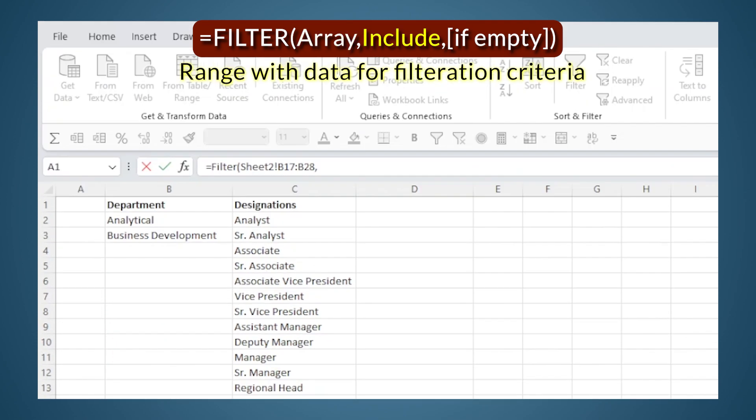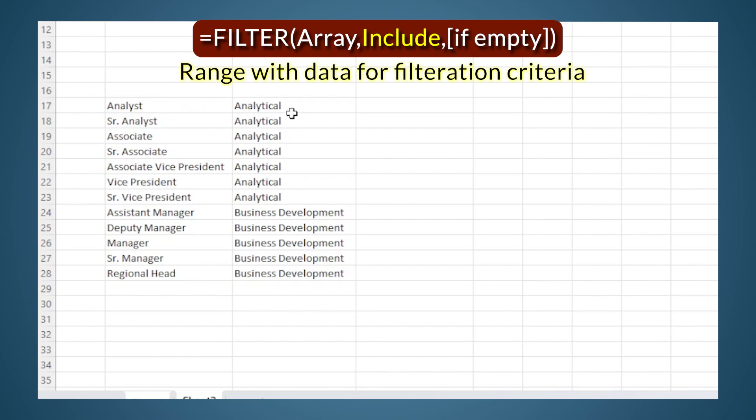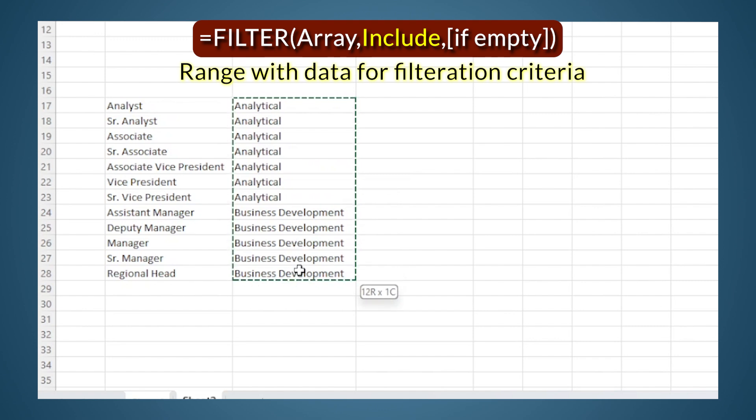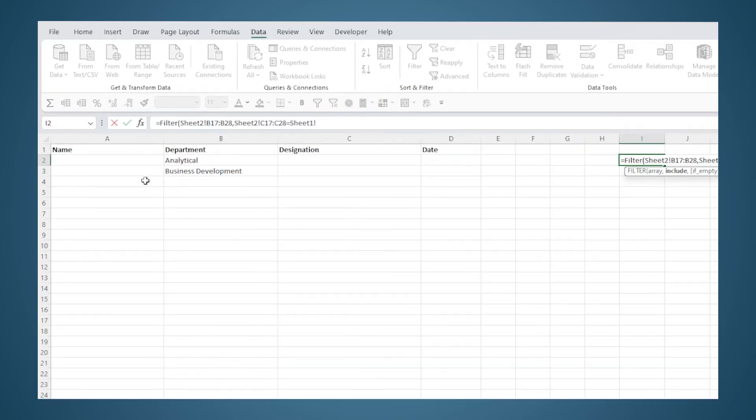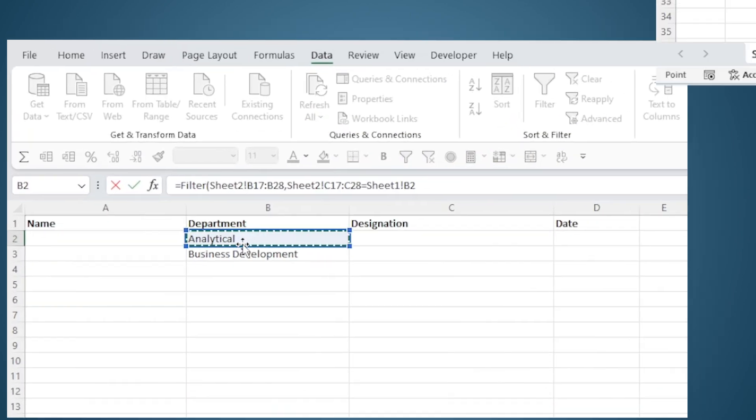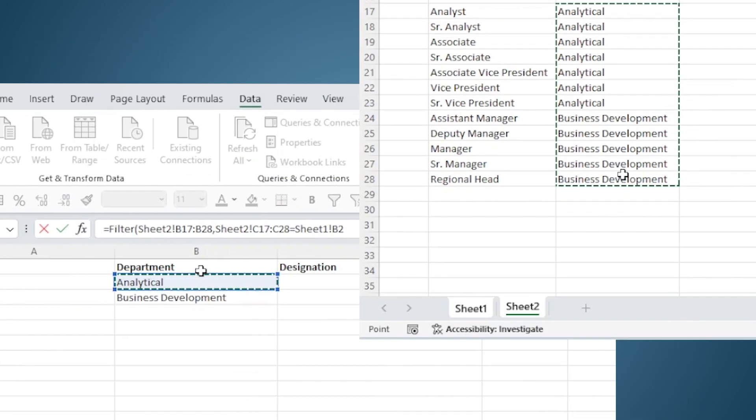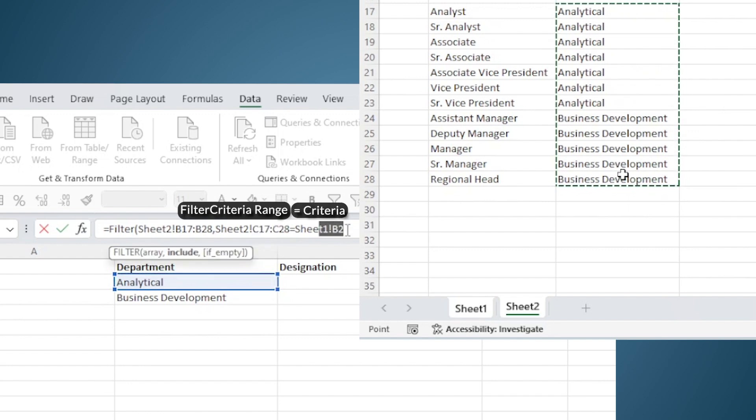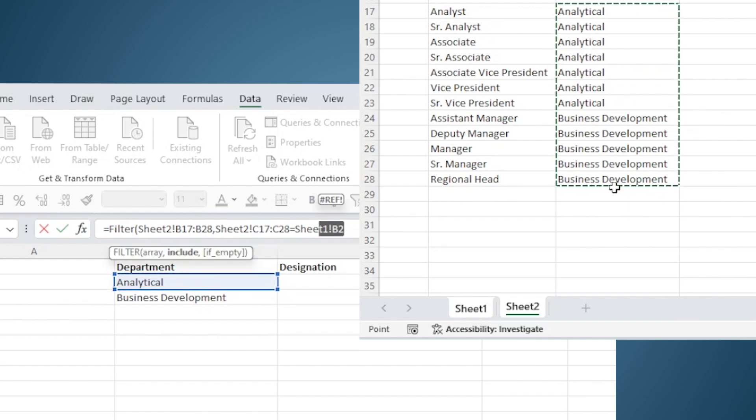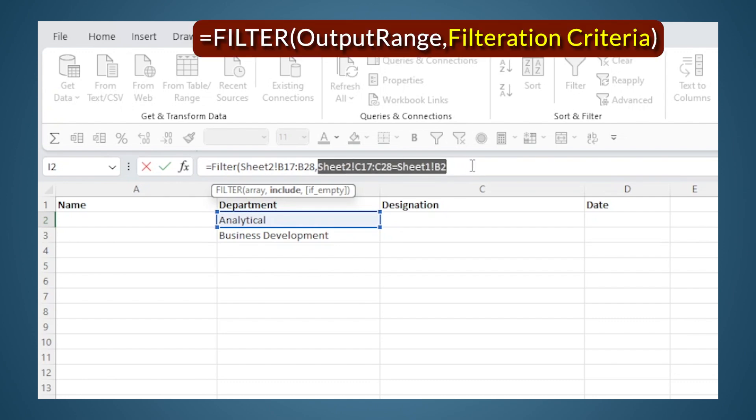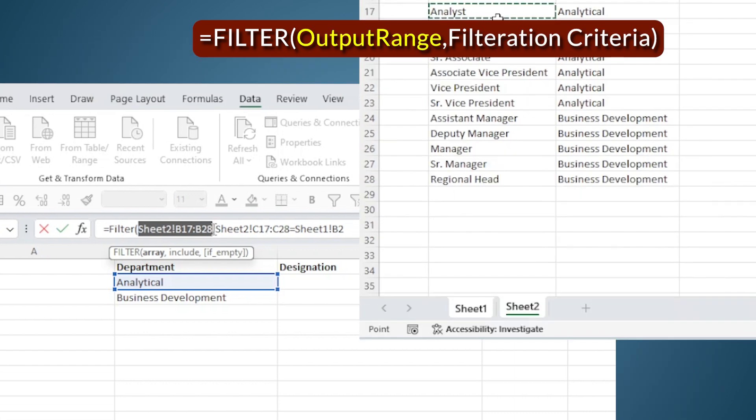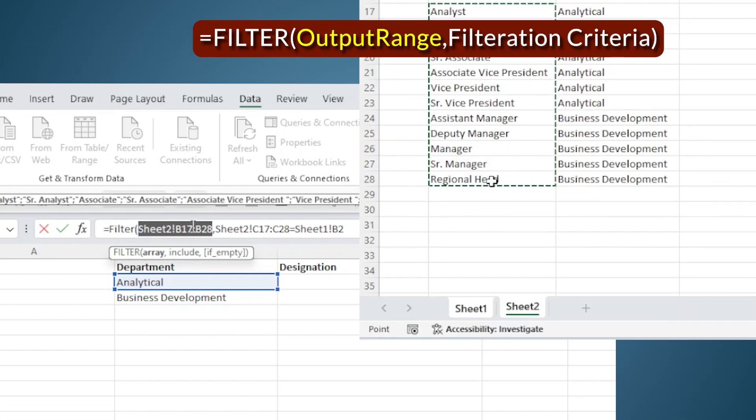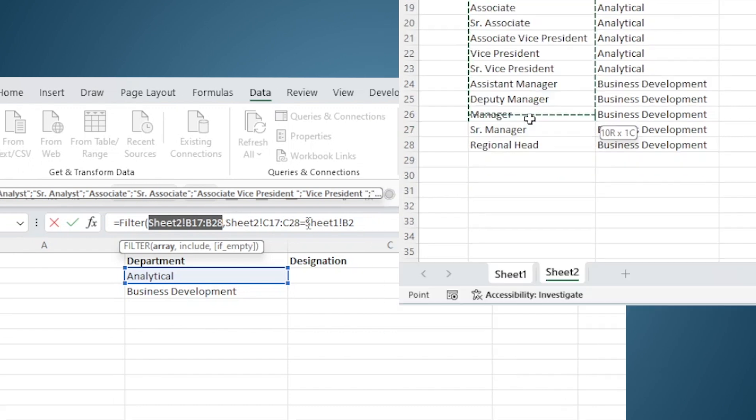After comma, I need to select what I want to filter by—basically I need to set the criteria for filtering. The criteria will be based on the department, so I will select all the department list here, and is equal to, link it to this. So in this list from C18 to C29, whatever is equal to this, which is Analytical, that will get filtered out. So this whole section is about deciding what is the criteria for filtering, and this section is about what data I want as the output. Here I have put the B column where the designations are.